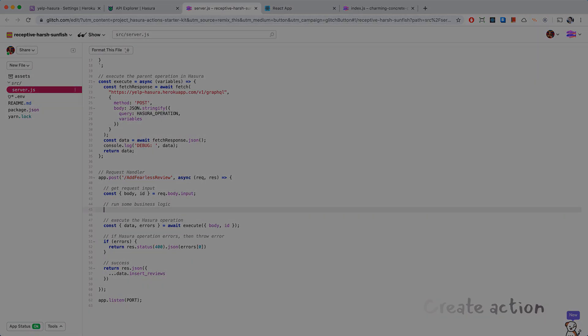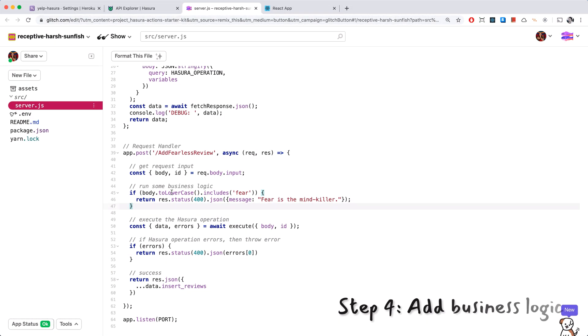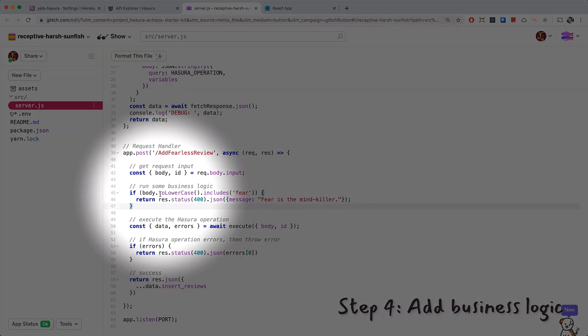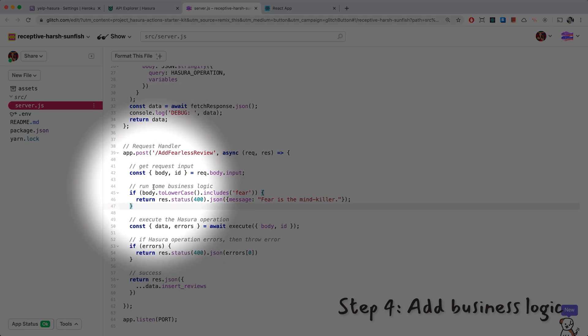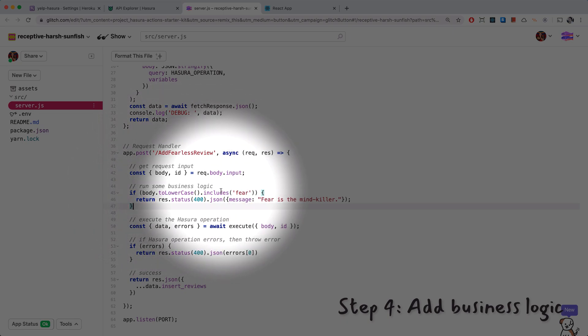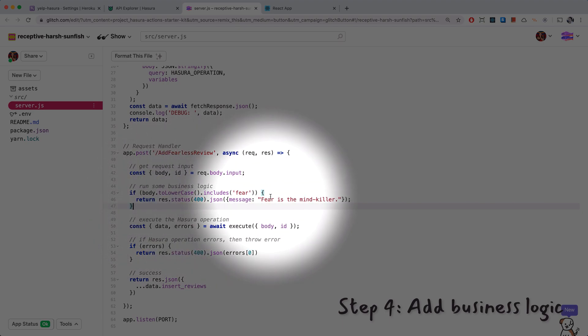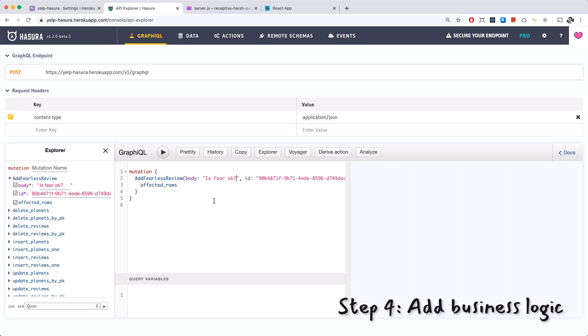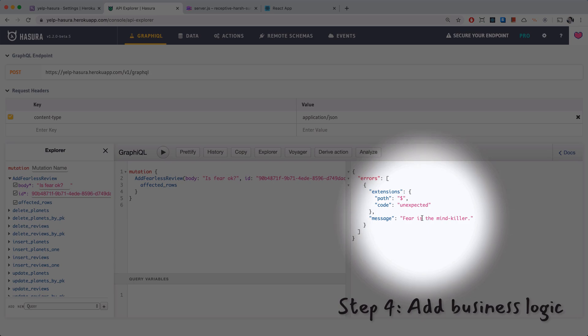Now let's add some business logic to prevent this from happening. So here is my super sophisticated business logic. We have the body coming in from the request and we just lowercase it and check if it includes fear. If it does we'll return a 400 with the message fear is the mind killer. So now if we run this we should get, because we have the fear in here, we should get the error message. And yes we got the fear is the mind killer message back.